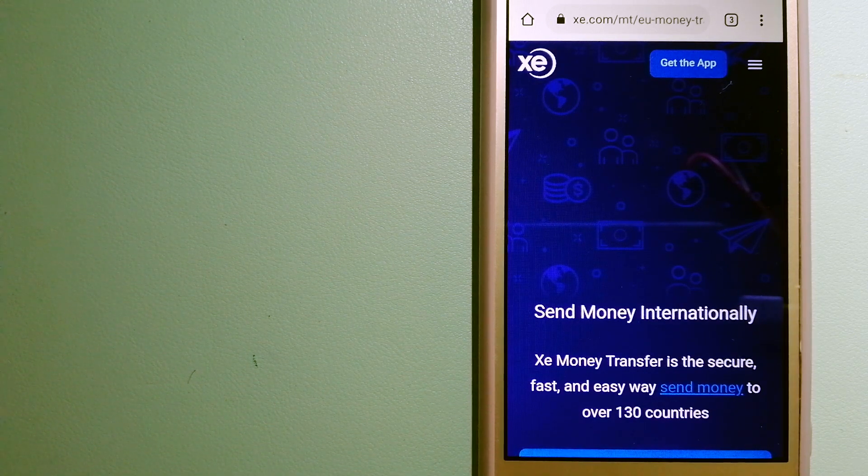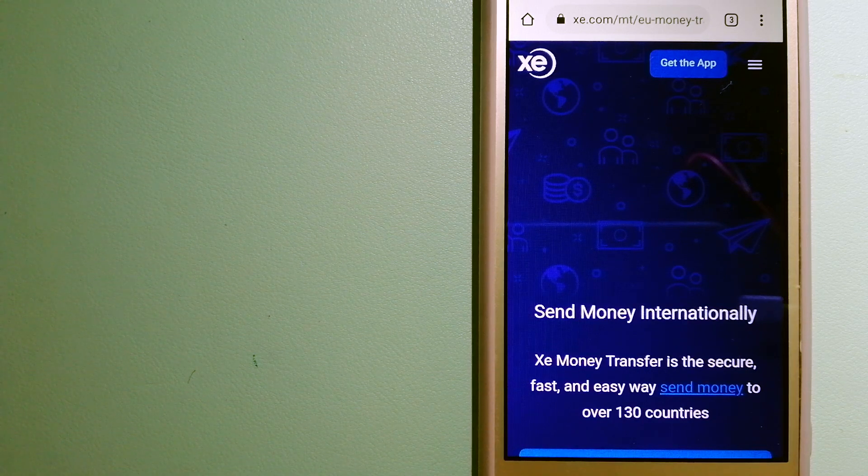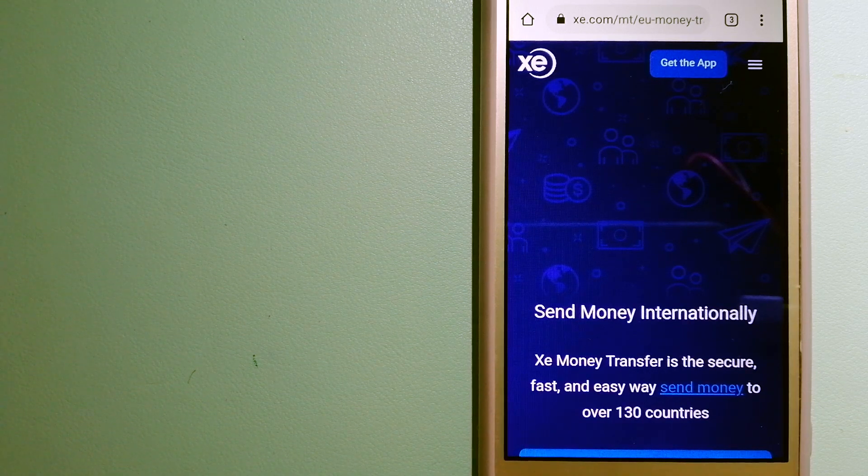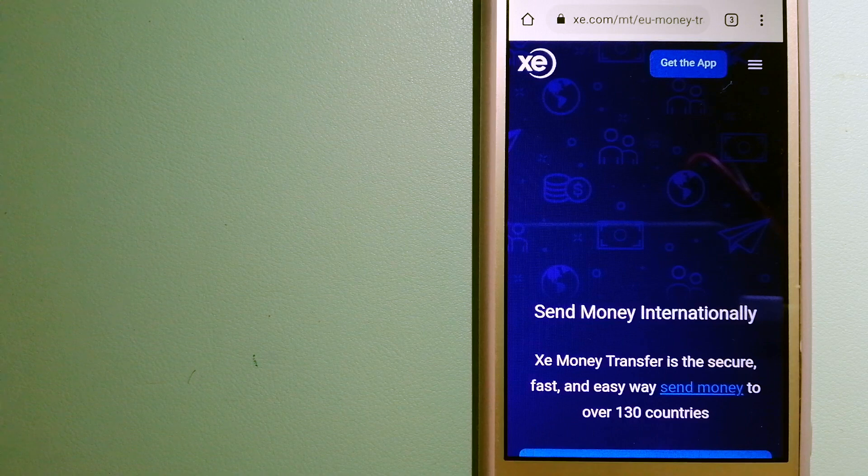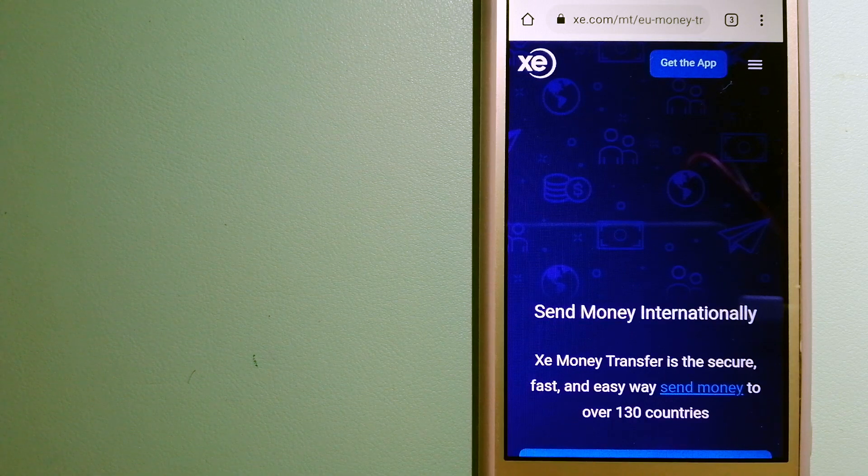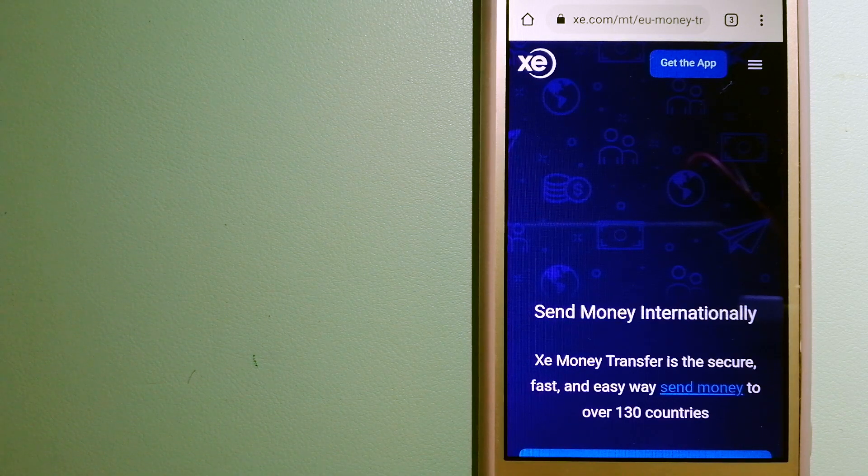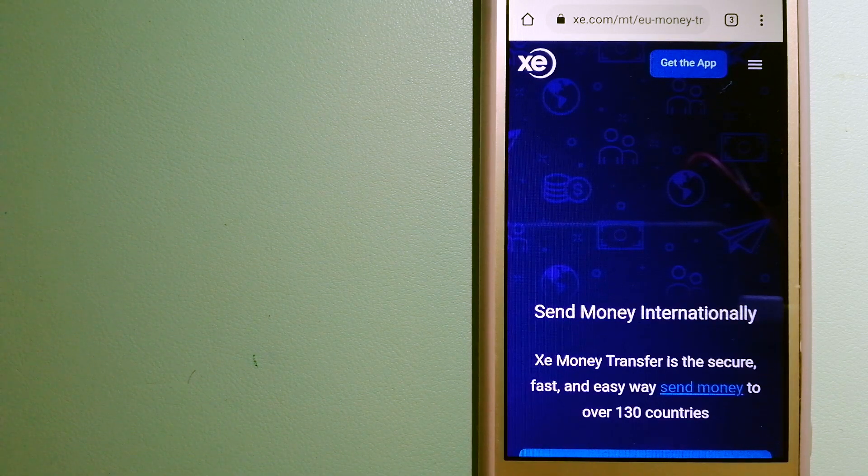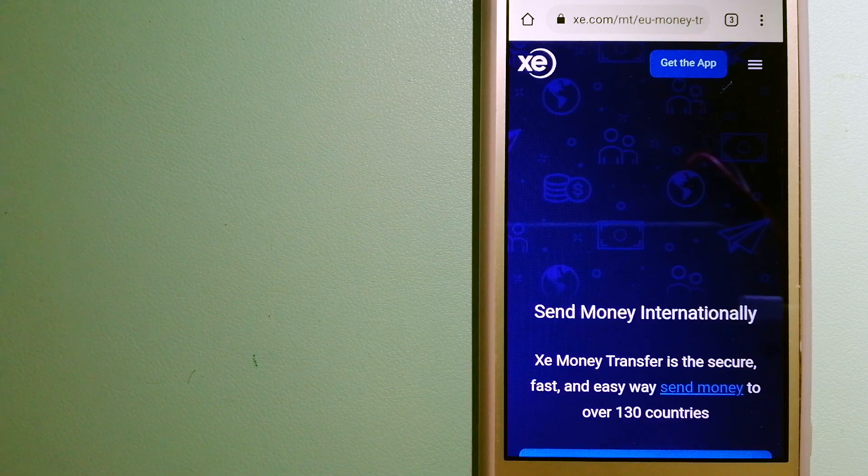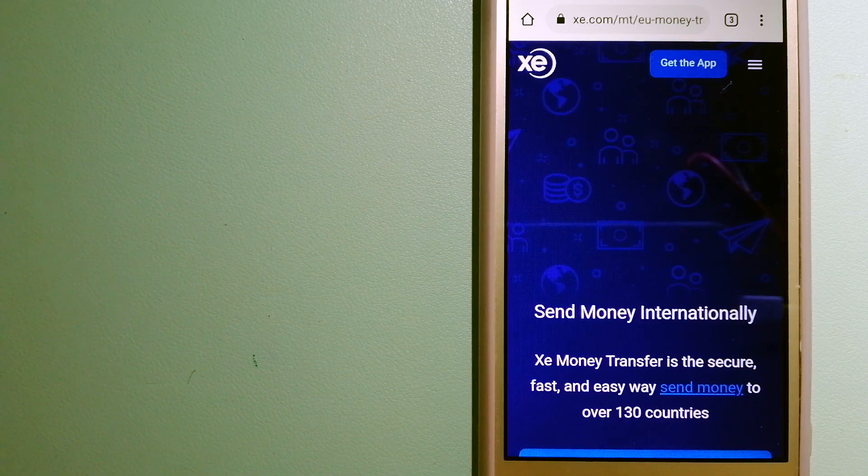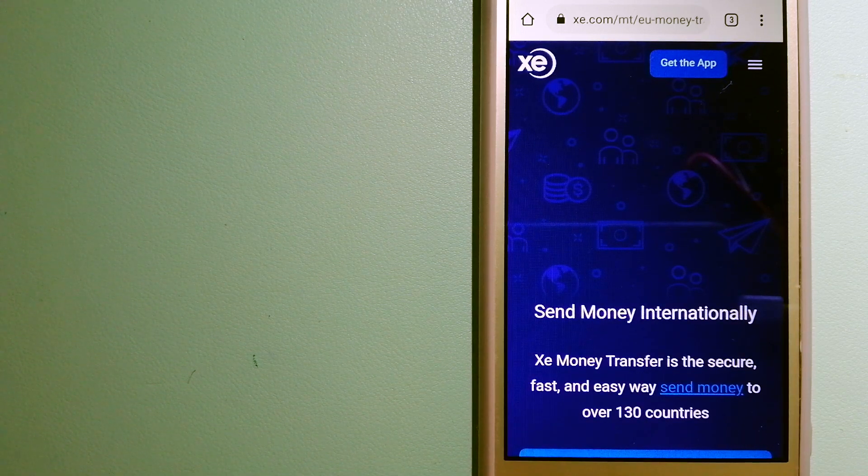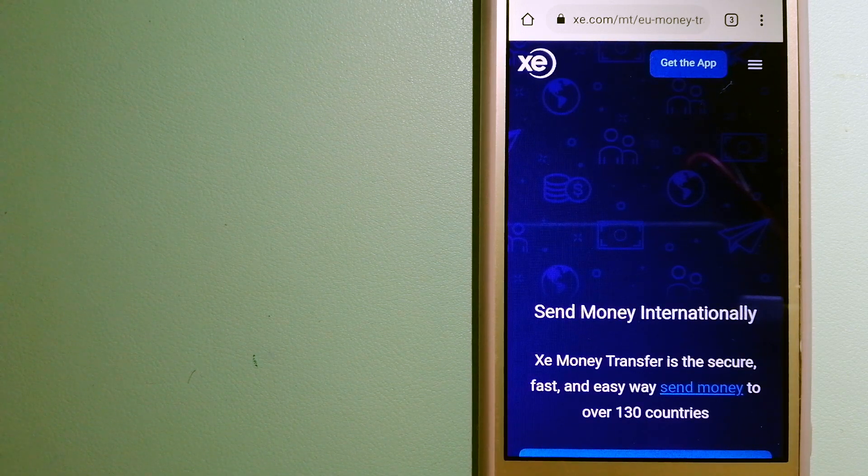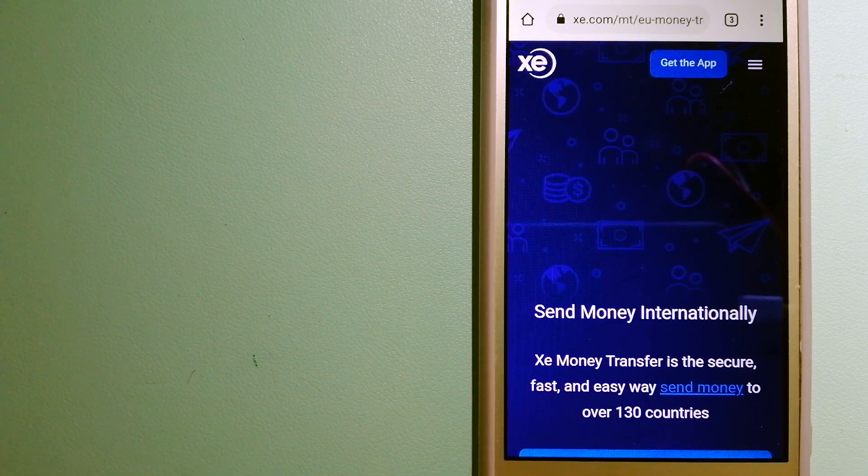The fact that they don't charge transfer fees or have a minimum transfer amount makes them quite attractive. For more information on XE money transfer, just check the video description.